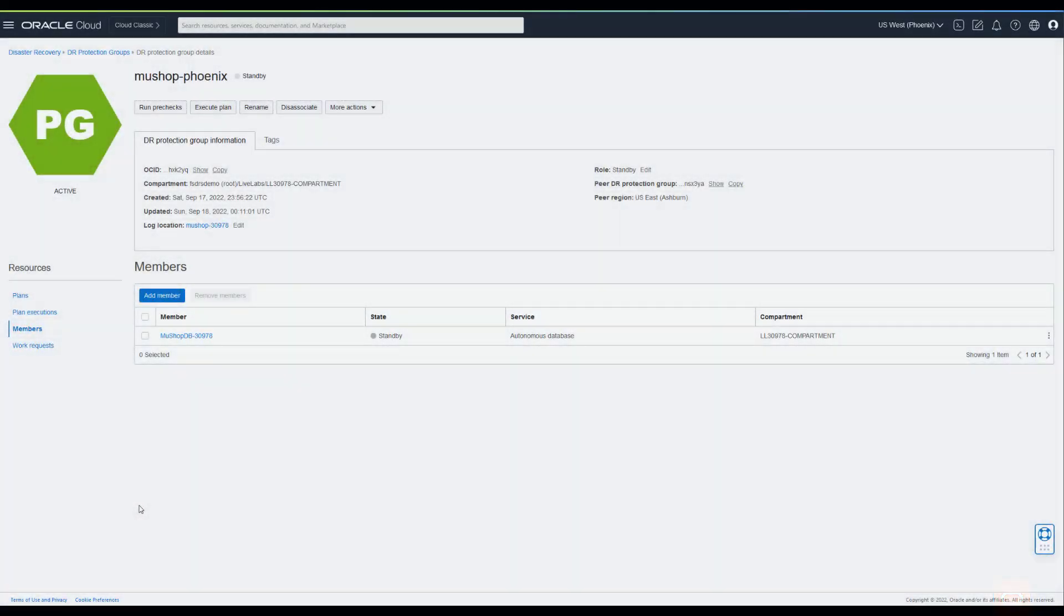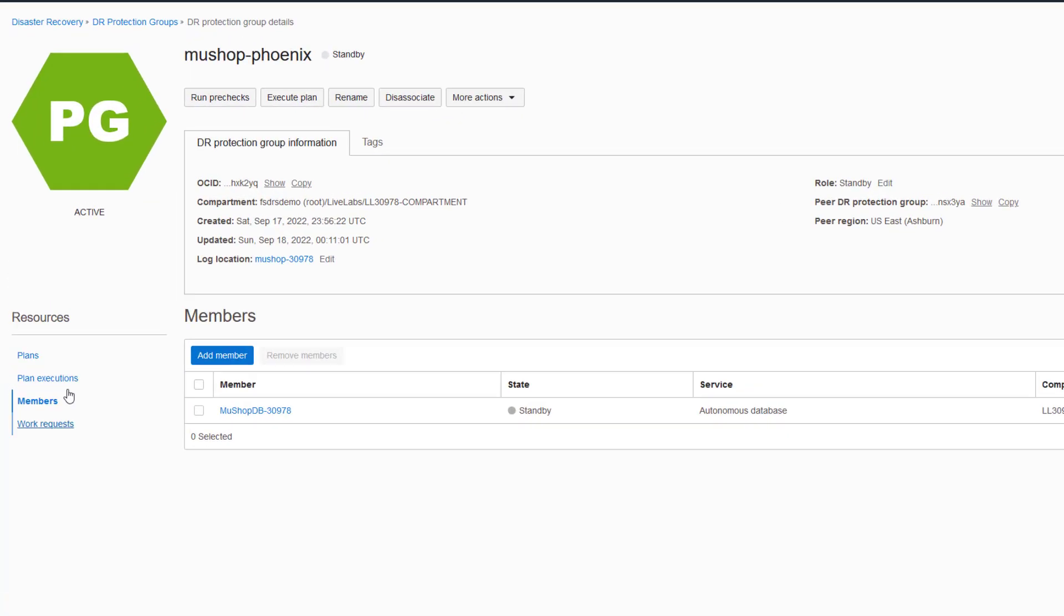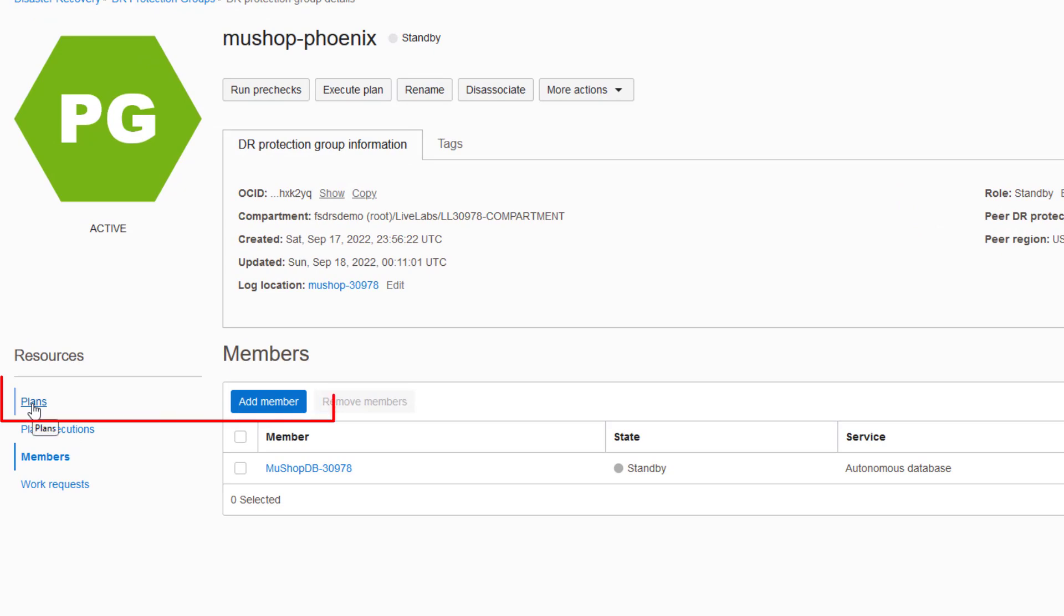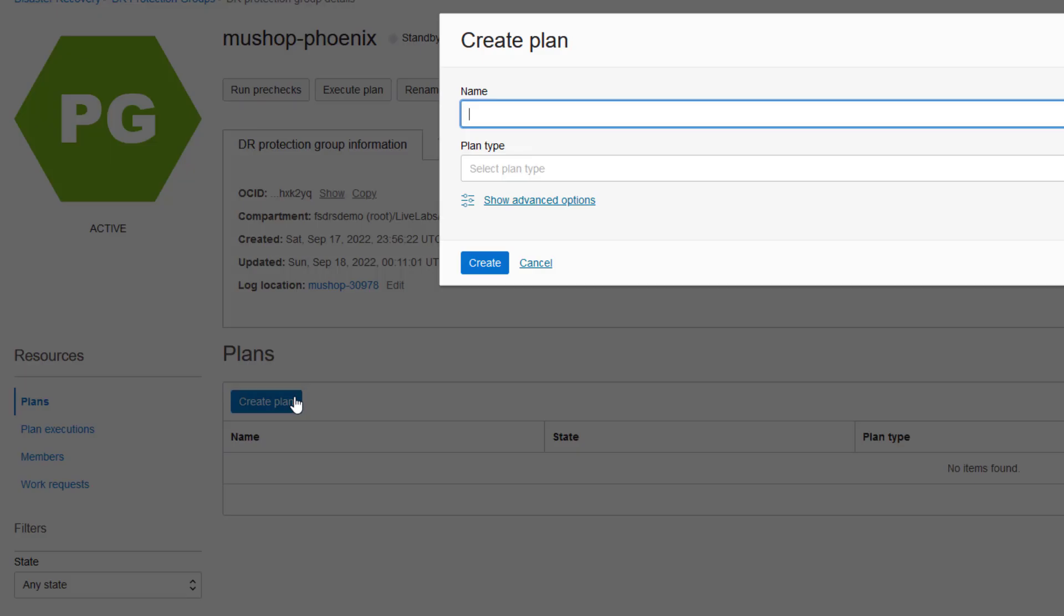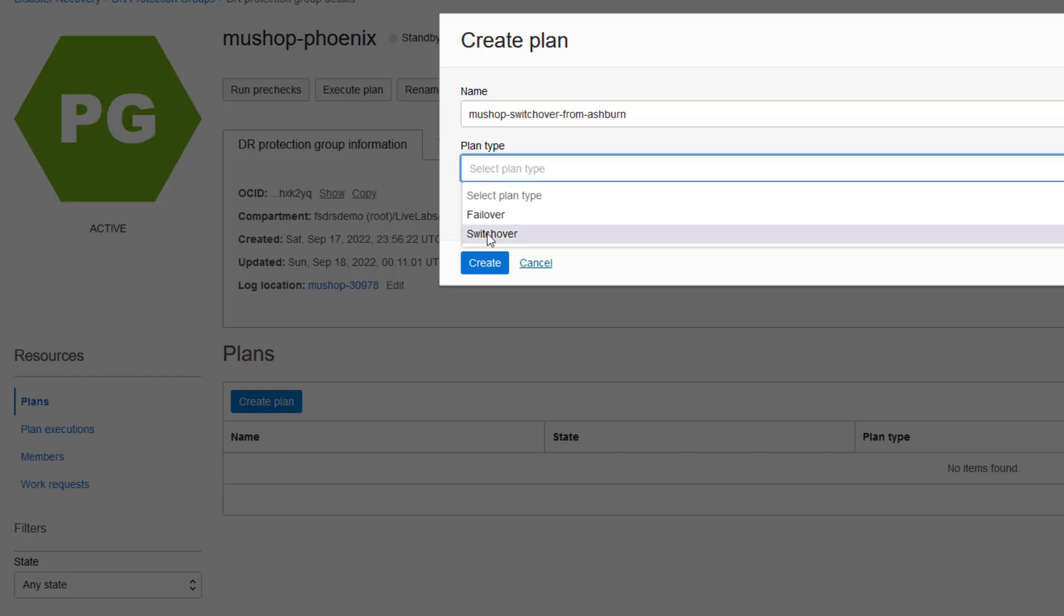Assuming we are picking up where the last video ended, simply select Plans in the protection group that was just created. Then create a switchover plan using a name that is meaningful, like switchover from Region 1 to Region 2.